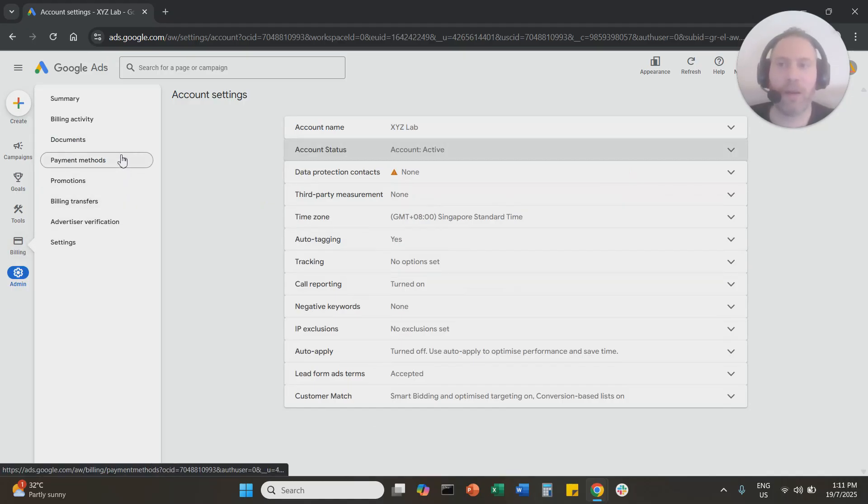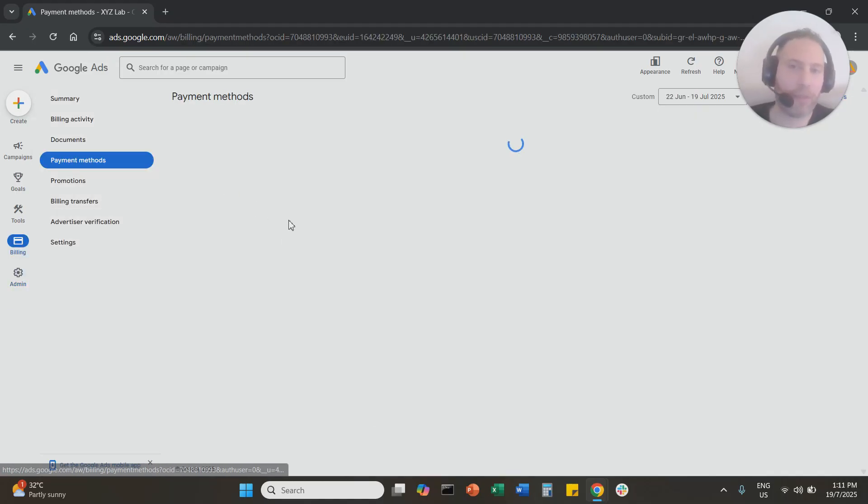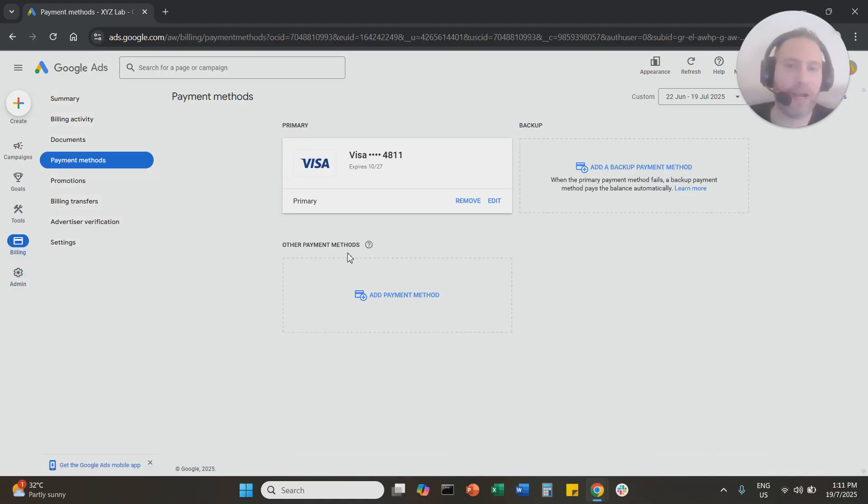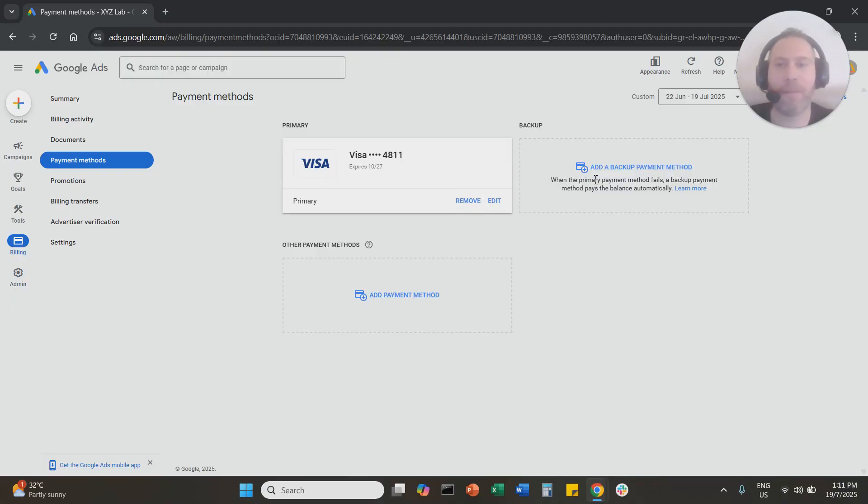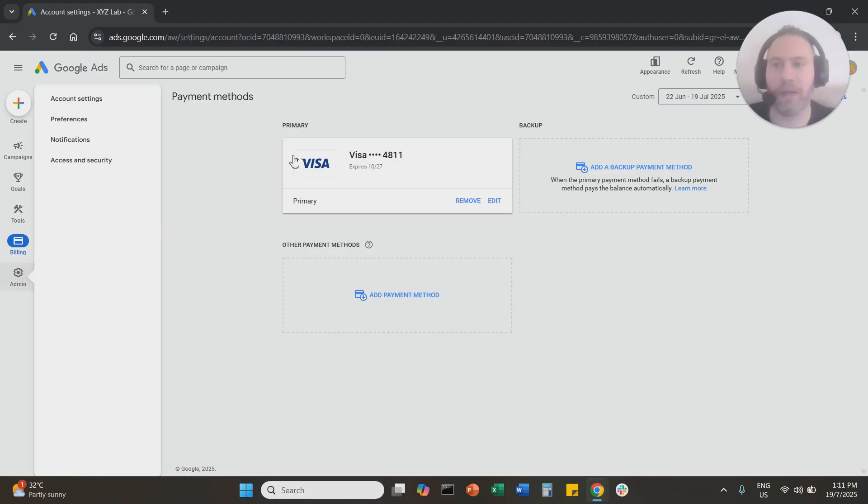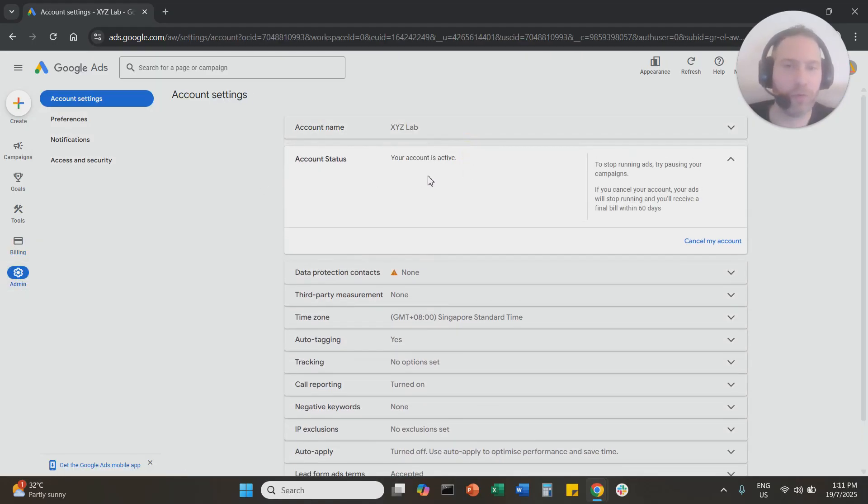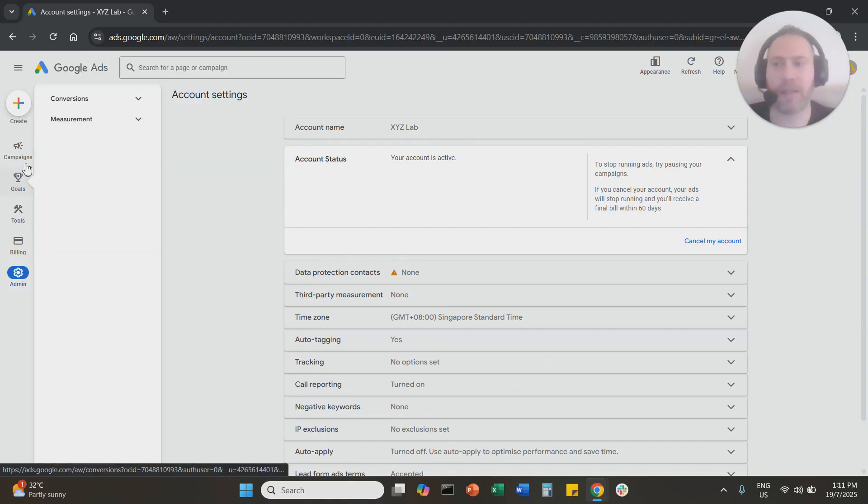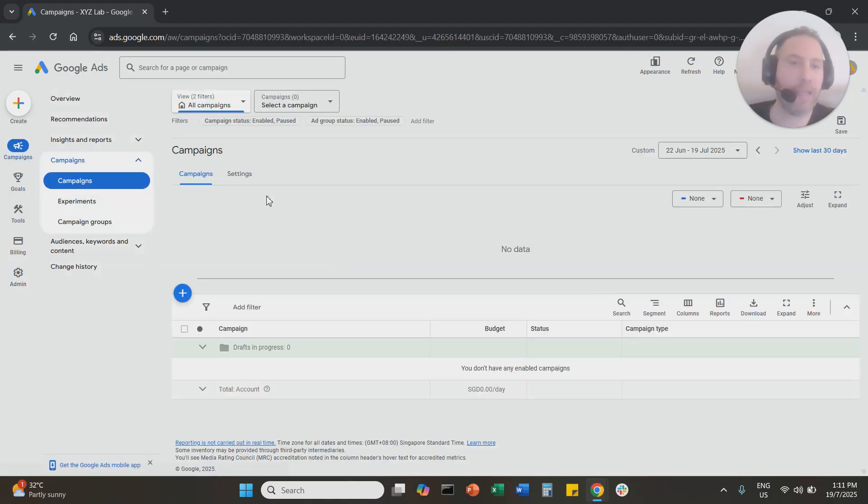So long story short, Payment Methods, you find your credit or debit card, you say Remove, you replace it or you already have a backup and then it becomes primary. If you're not going to use this Google Ads account and you want to completely get rid of it, you go to Admin, you go to the Status, you cancel the entire account, and that's it.